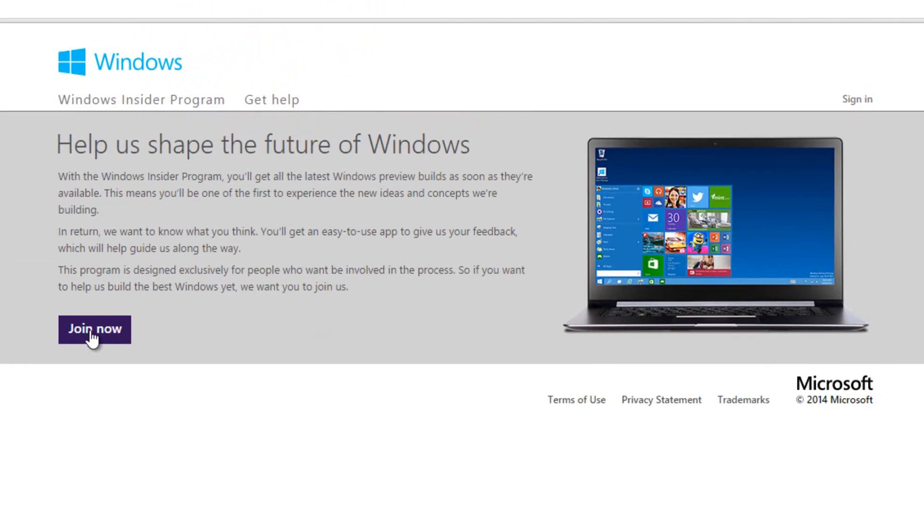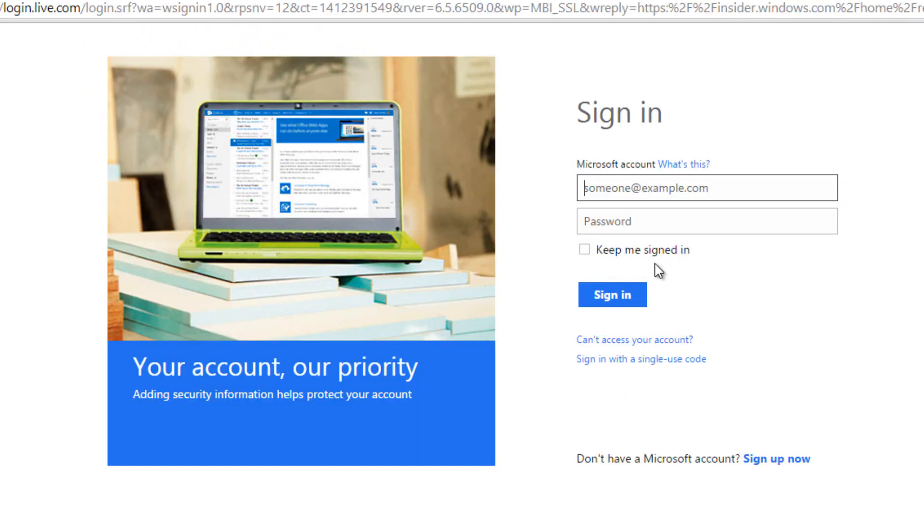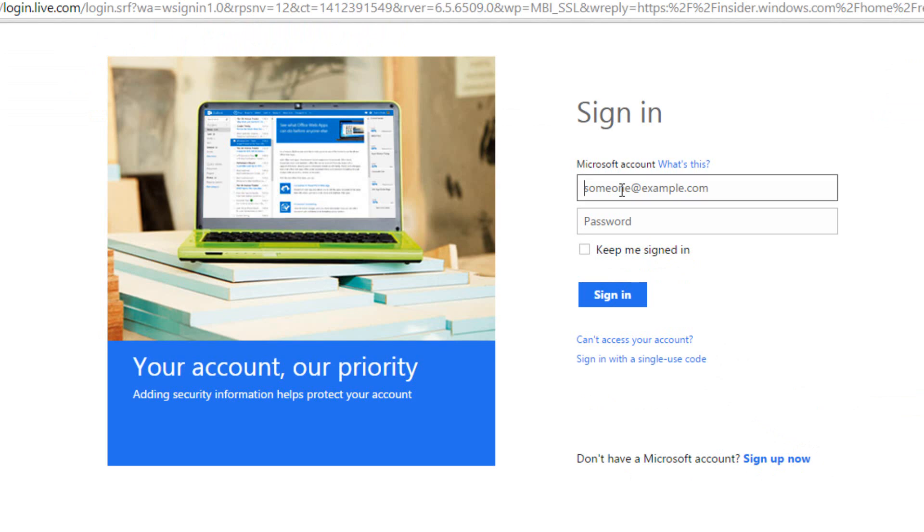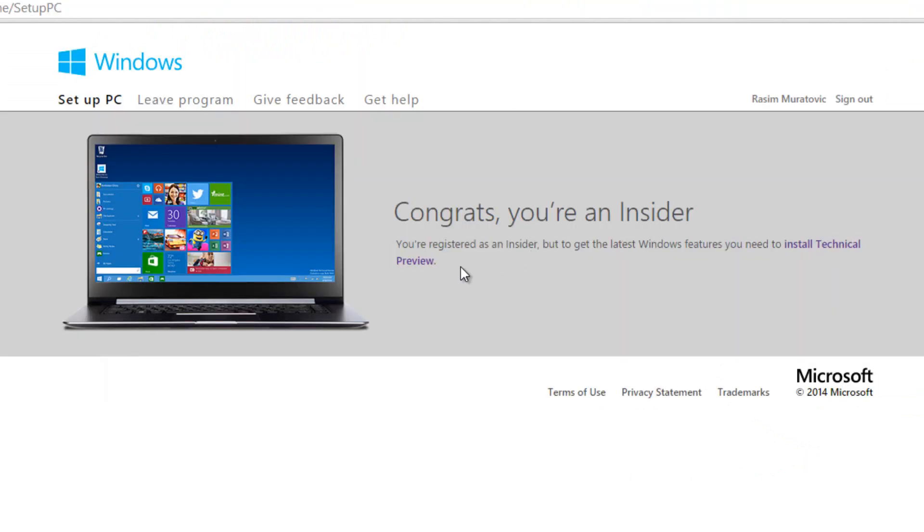Then you're going to click on join now. You're going to need to sign in with your Microsoft account. If you don't have a Microsoft account you can create one down here. It's free. Once you've created your Microsoft account or you have one, you just have to sign in. Once you're signed in it's going to say congrats you're an insider.